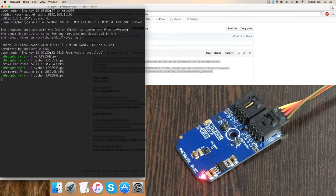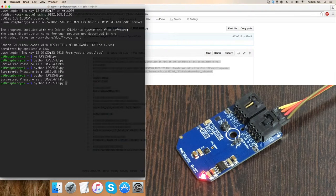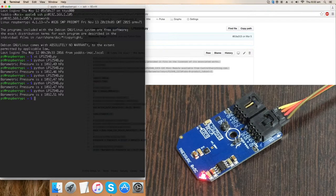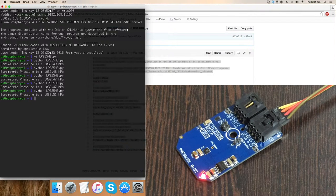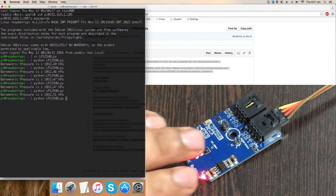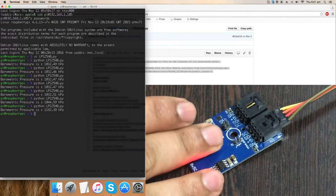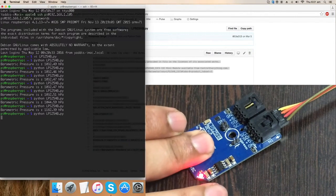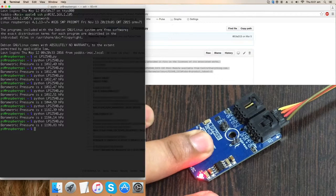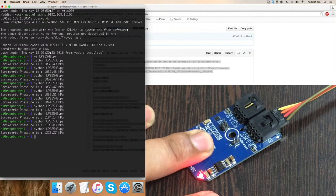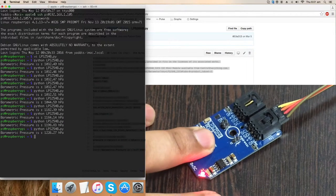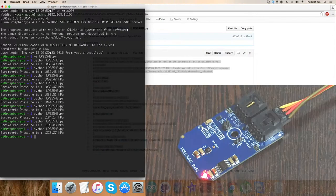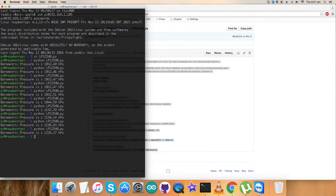The values are almost constant as there's no pressure change, it's constant pressure. When I apply some pressure, exert some pressure, you can see the changes in barometric pressure. Now it's continuously increasing. This is how the sensor works with the code and Raspberry Pi.